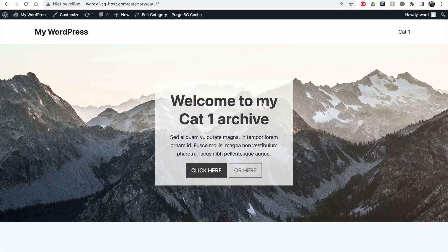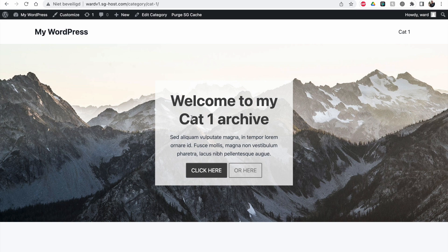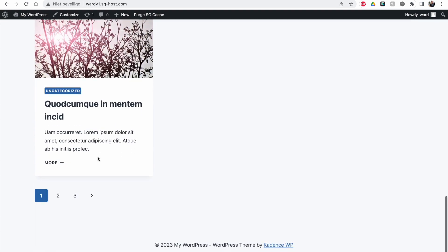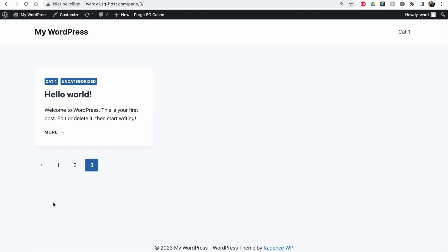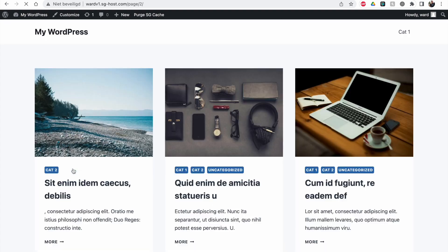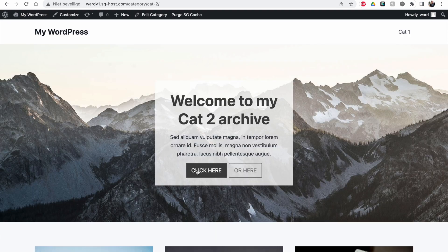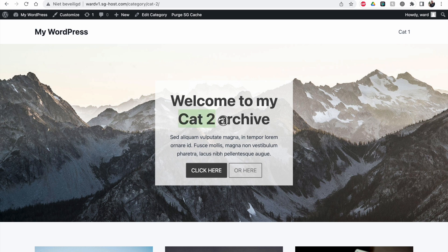You can see 'Welcome to my cat1' and it changes to a capital. Let me go back to home and then to cat2.